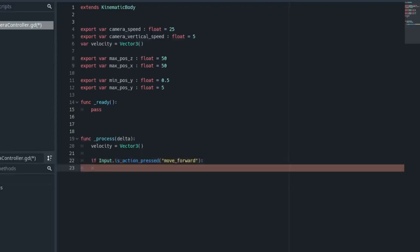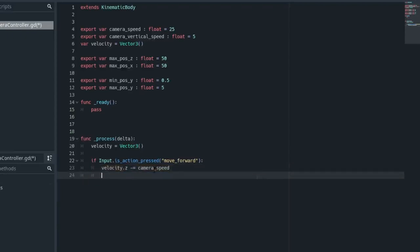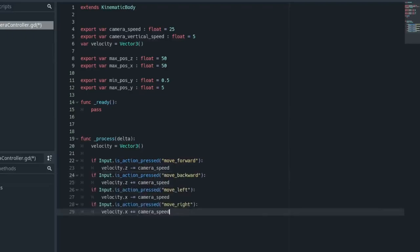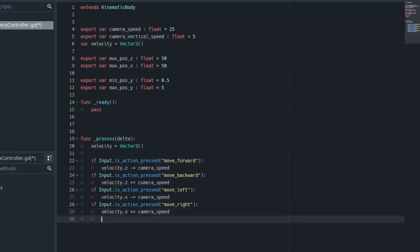We need to apply some velocity. So velocity.z minus equals camera_speed. And then we need to do the same for left, right, and all that. So move_backward is velocity.z plus equals camera_speed. Move_left is velocity.x minus equals camera_speed. And move_right is velocity.x plus equals camera_speed.